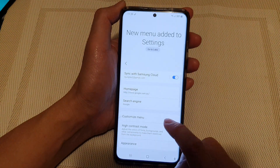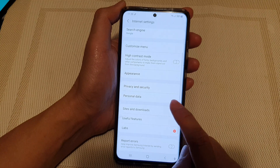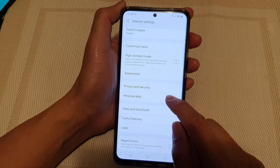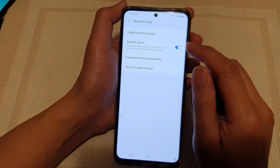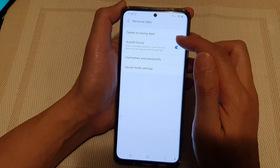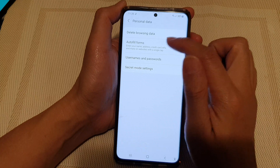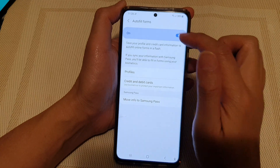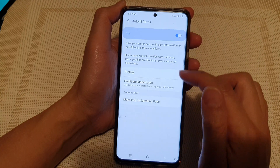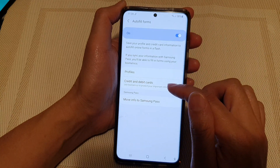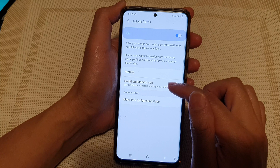In Settings, go down and tap on Personal Data, then tap on Auto-fill Forms. Make sure it is switched on, and then tap on Credit and Debit Cards.